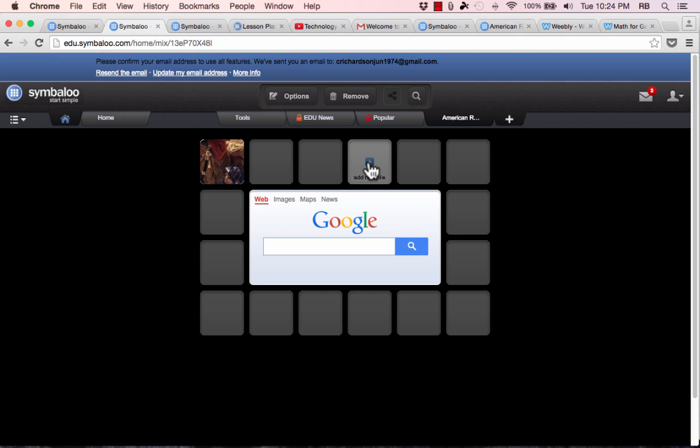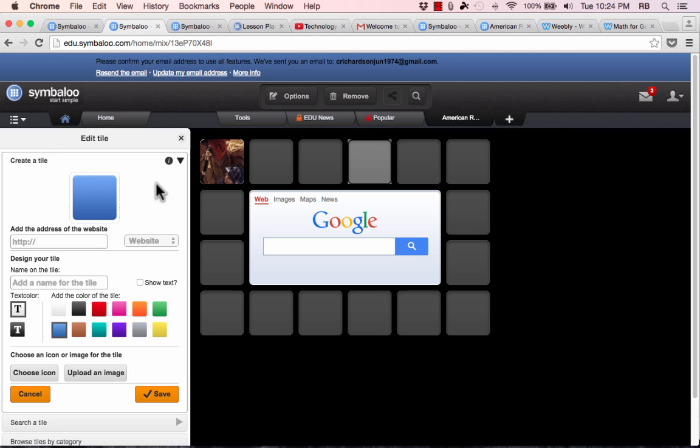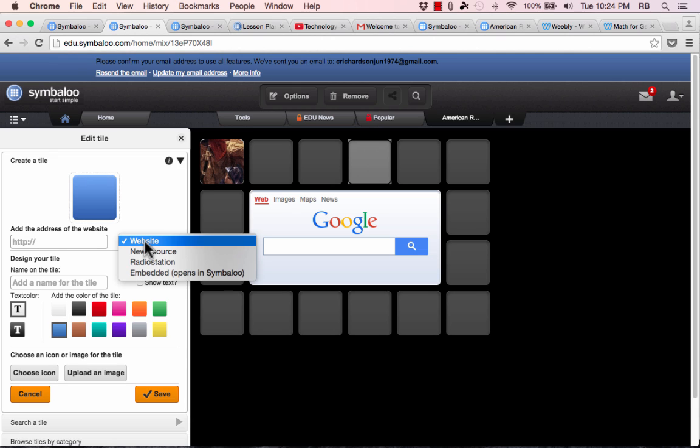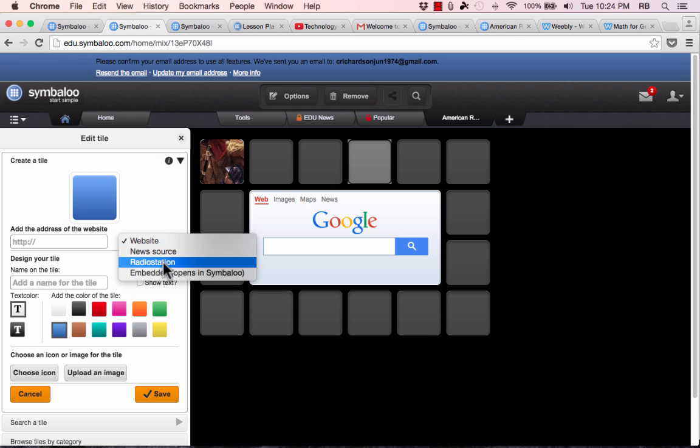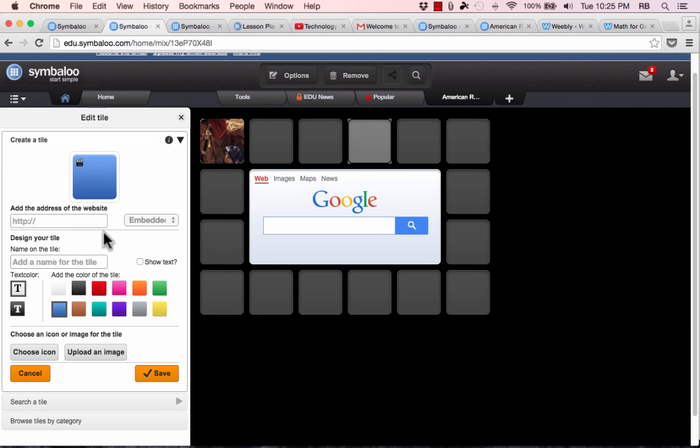Now, just so you know, it is possible to add things other than links. If you click in a blank tile space, you can click create a title, and then you can switch from website to news source for an RSS feed kind of thing or radio station or embedded. And you can embed things like videos or media. You could get the link to a Google doc or a Google presentation or to a video or a sound effect or whatever it might be. And you can have those things embedded right into your Symbaloo.